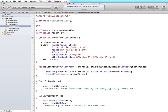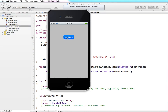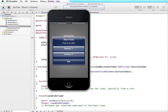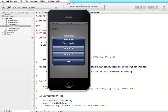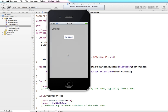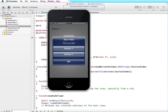Let me run this in the simulator. When we tap a button — I tap button 1, our label says 'button 1,' then button 2, then OK.